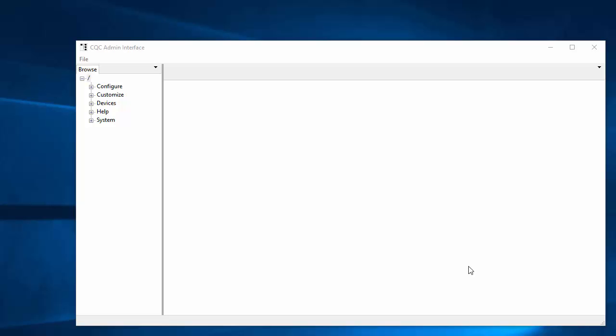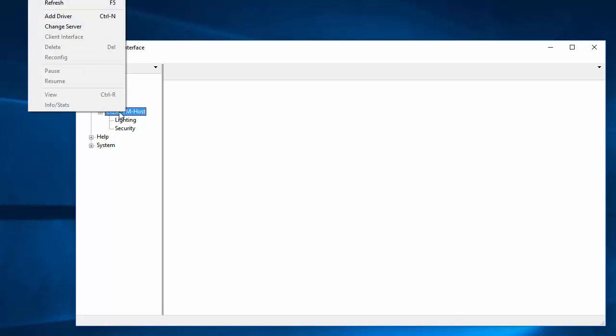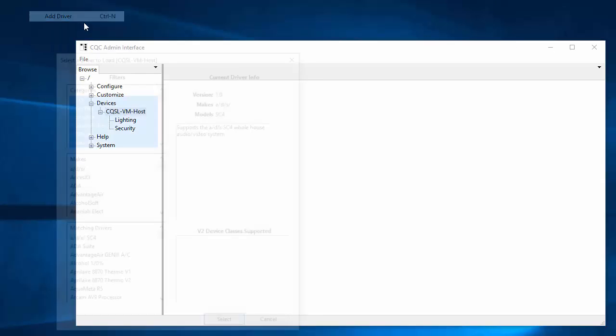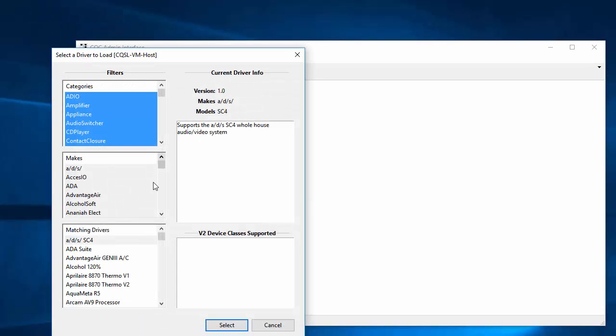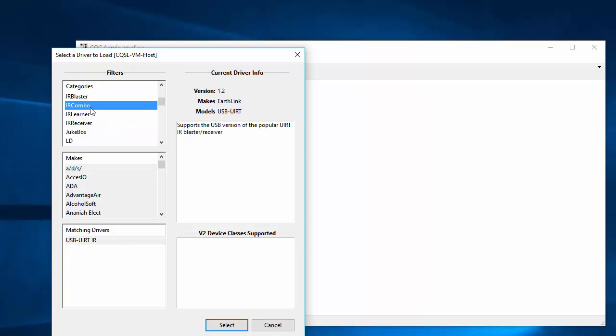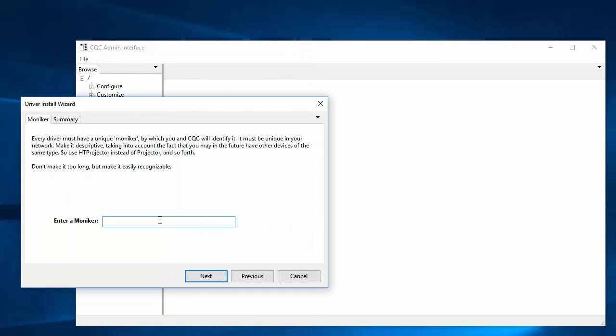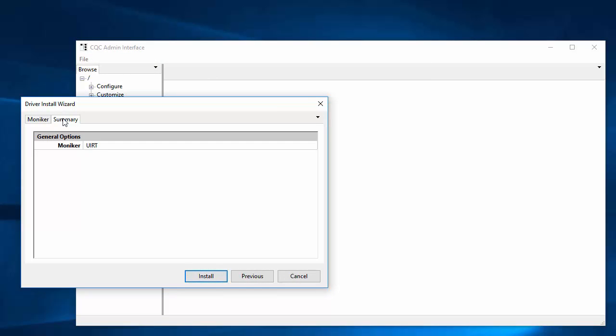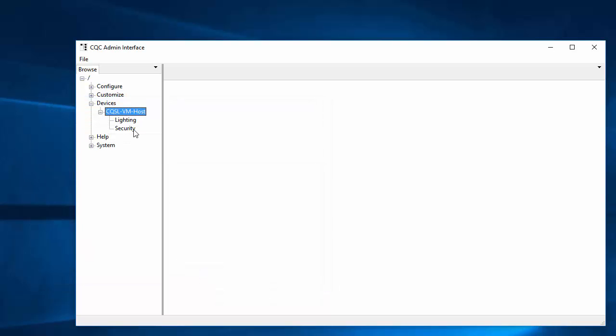So the first thing you have to do is install the appropriate driver. And in my case, I'm going to be using a UIART, which is just a small IR device. And if I right click on my machine here that I am hosting my drivers on, and do add driver, I'm going to pick in the category IR. And this one is a combo. It does both learning and blasting and receiving. And that is it down there. I'll just call it UIART. And it doesn't have any options because it just uses a driver and it knows how to find that driver on its own. And that should show up here. And it does.